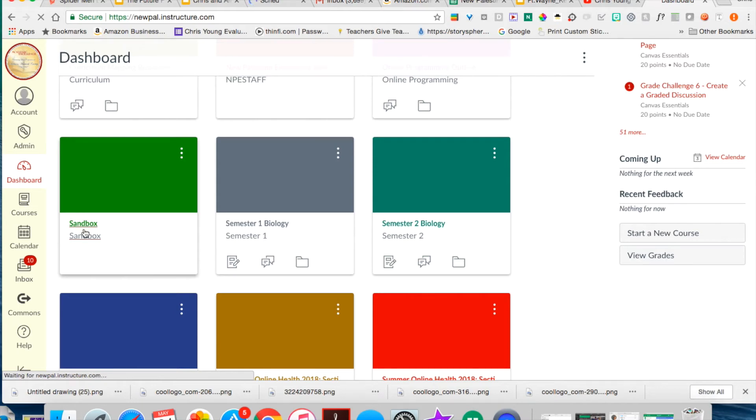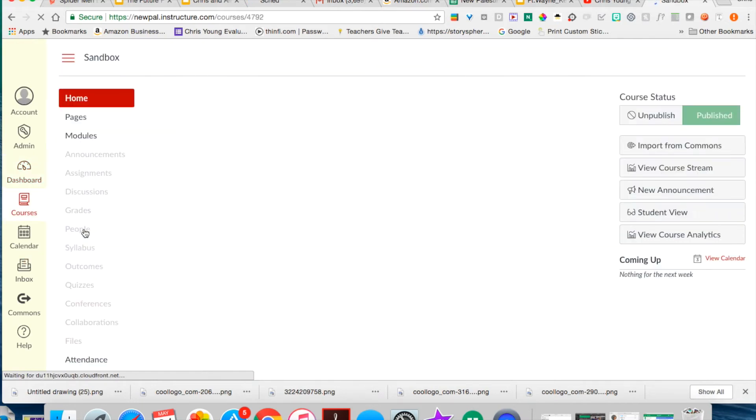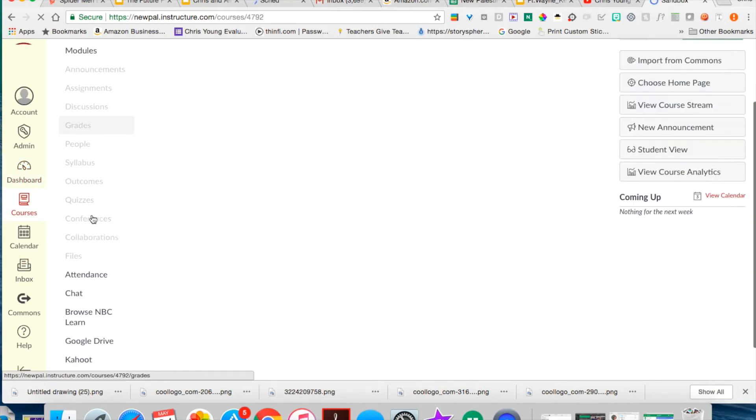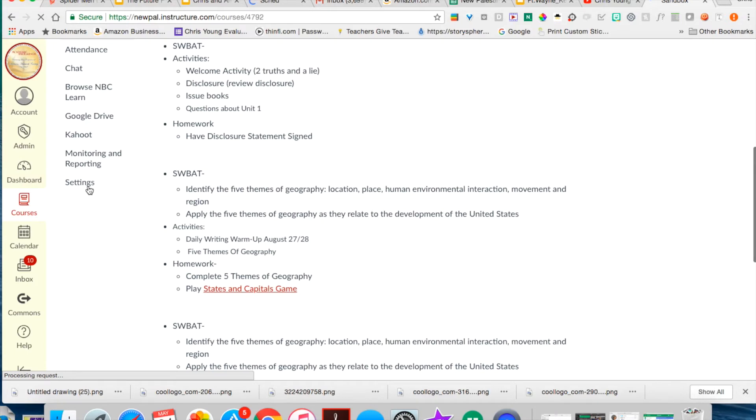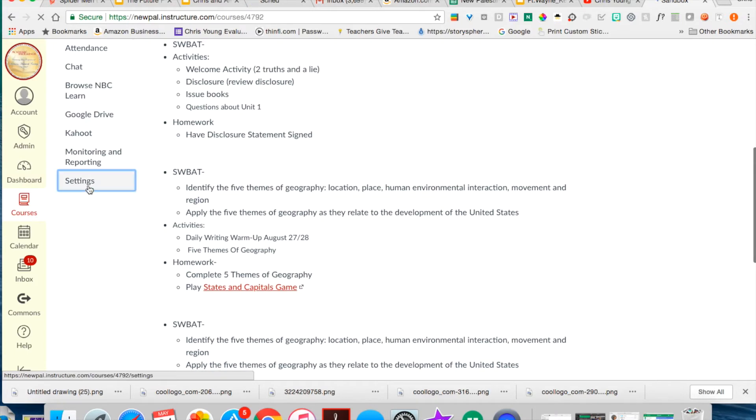These are the steps to copy your Canvas course. First, click on the Canvas course that you want to copy. Scroll down, click settings.